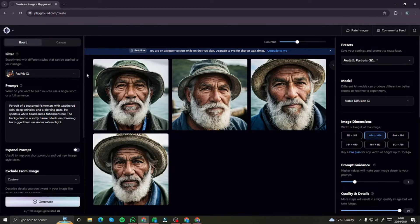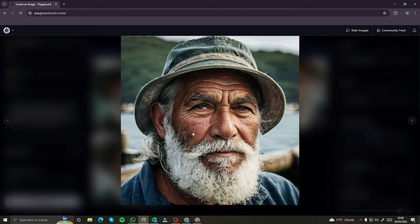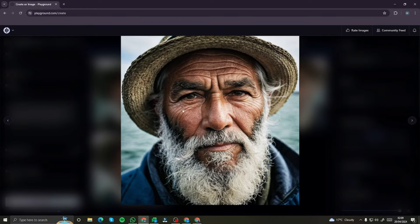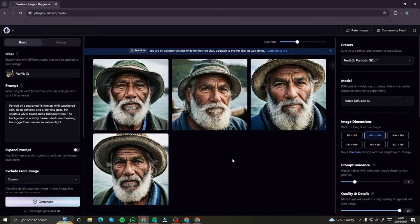It took around 30 to 35 seconds to create those four generations, which is really good considering this is a free AI tool — and it allows you to create 100 images per day, which is fantastic. The results are really impressive: check out the detail in the hair, skin color, and shirt — everything looks absolutely fantastic. The second, third, and fourth images all look really sharp and up to the mark.